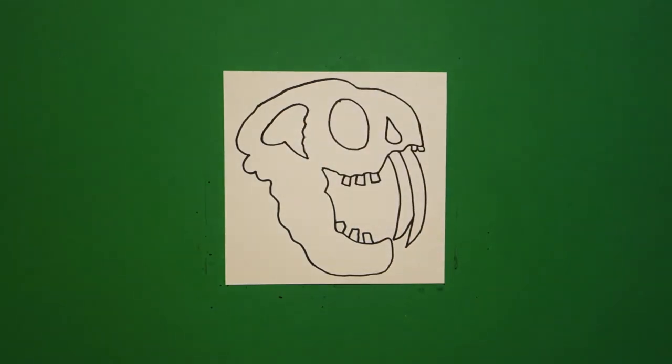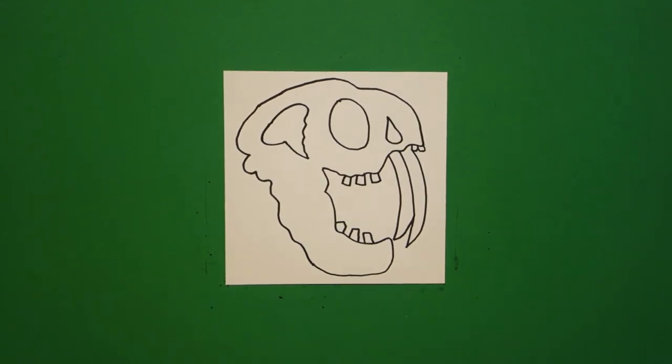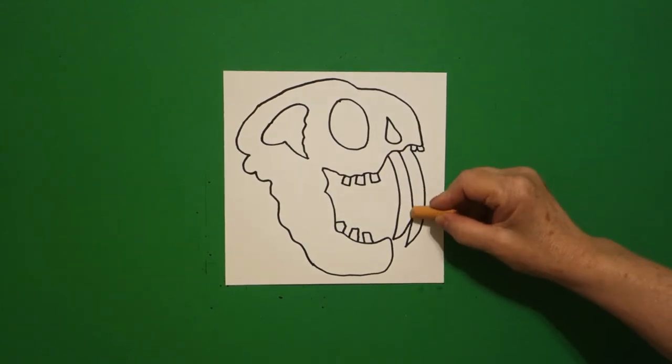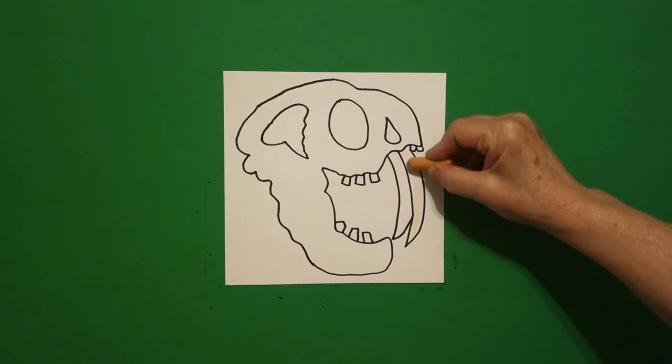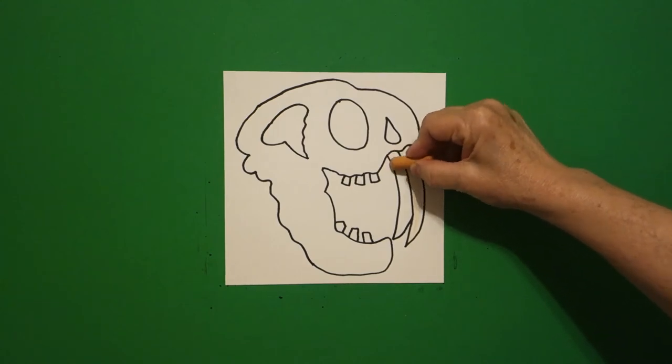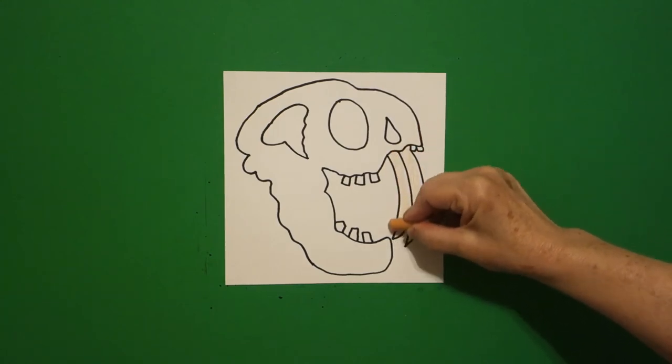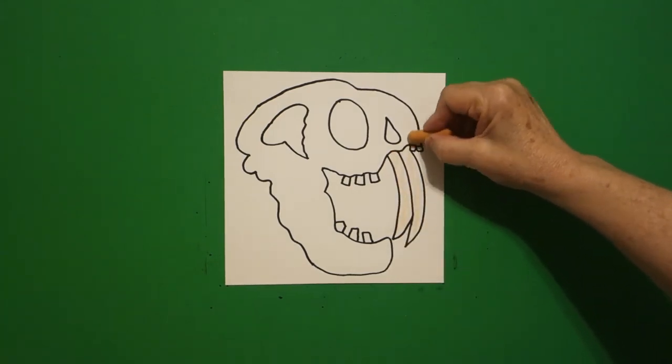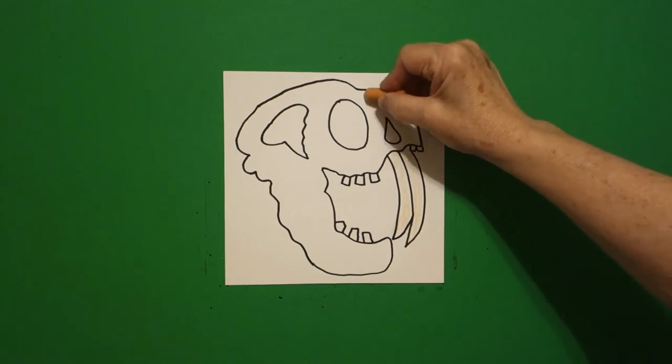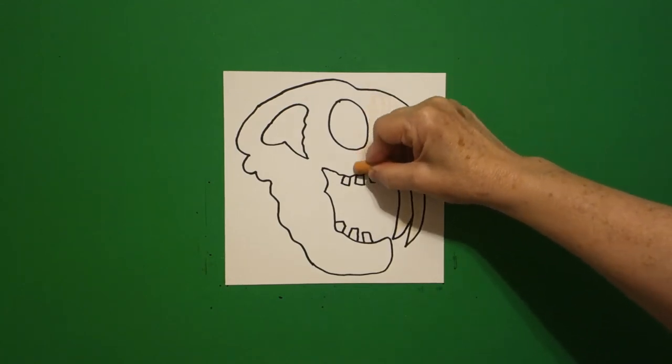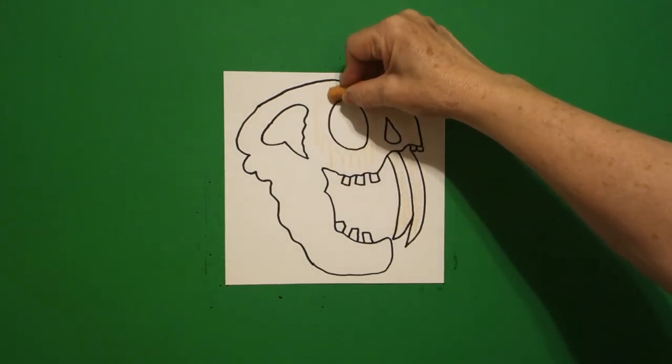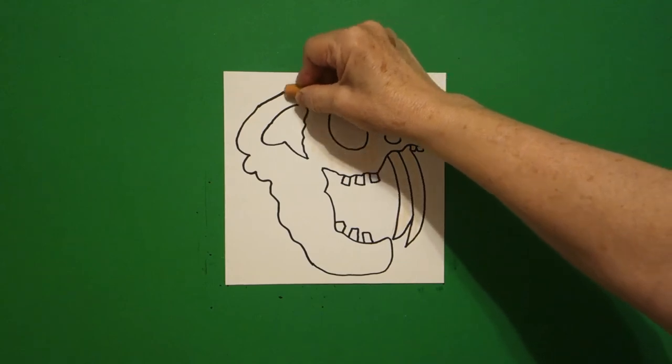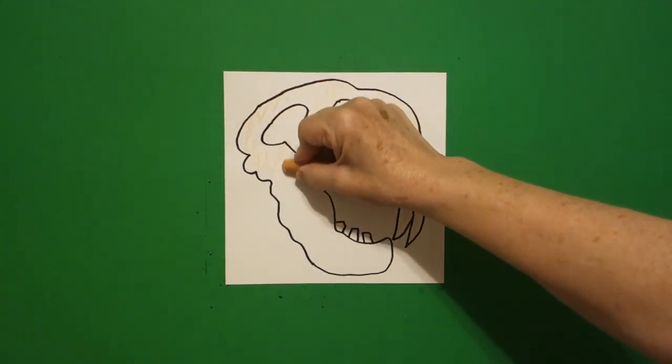Okay, let's see how we're going to color this in. This is a fossil so basically it's going to be bone color. Now bone color to you might be different than bone color to me but I found an old apricot crayon which I thought well that will be good.